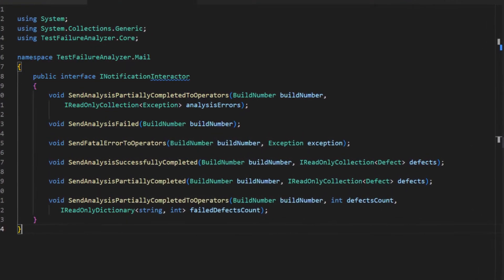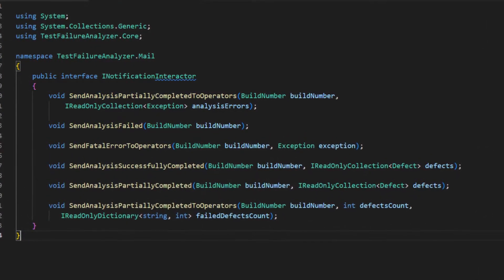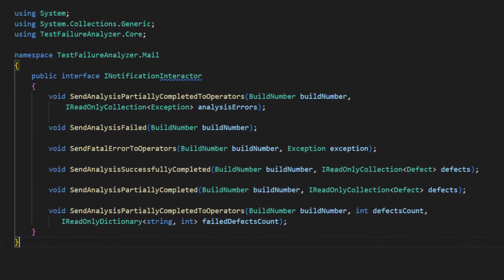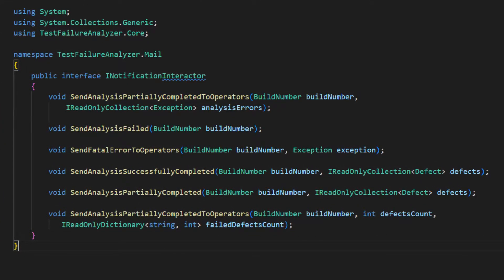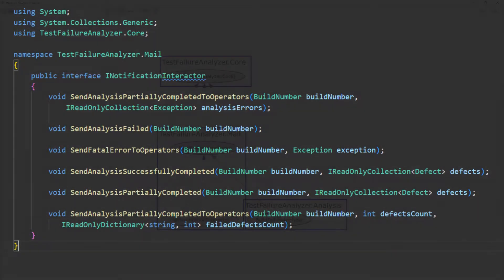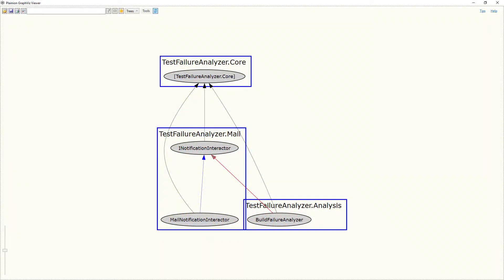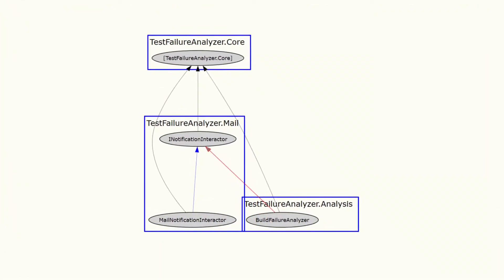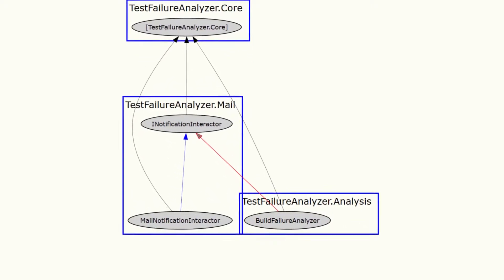This obviously removes the class-to-class dependency, as the analyzer now no longer depends on the concrete Mail Notification Interactor, which creates some level of abstraction. The resulting design would look like this. We could argue that the coupling between both components got less tight, but effectively, the coupling still exists.